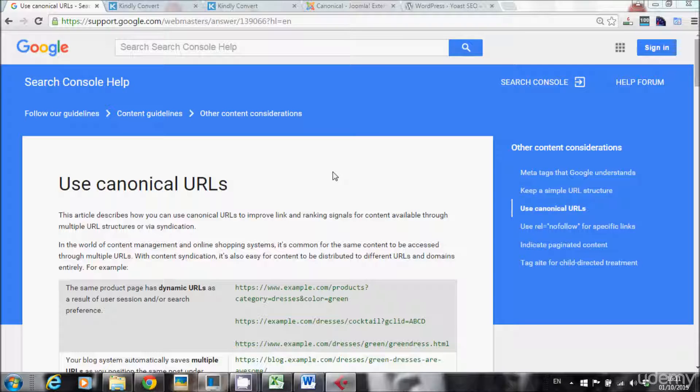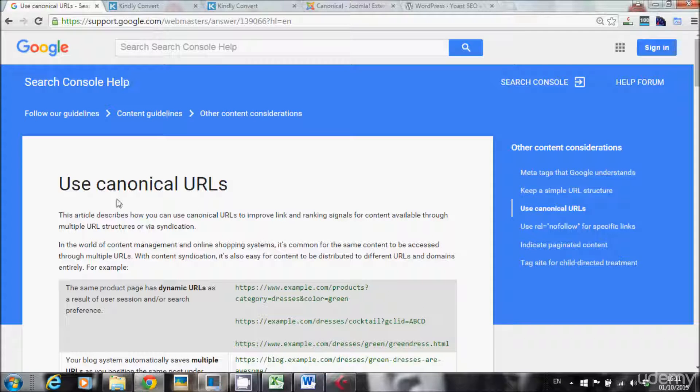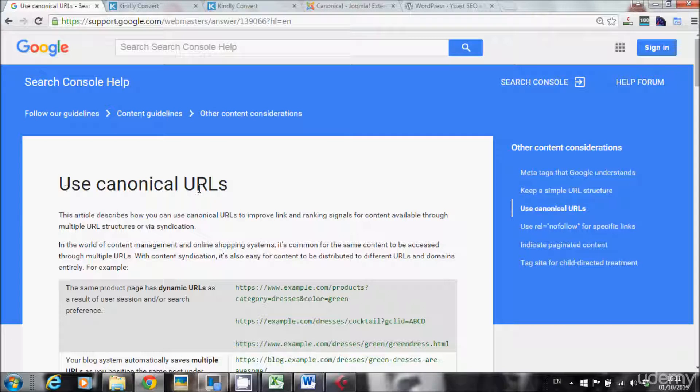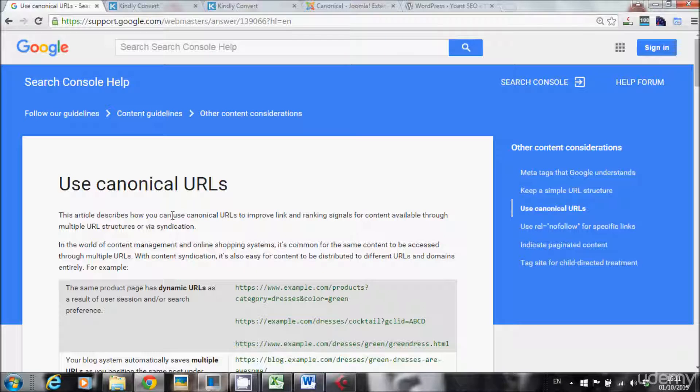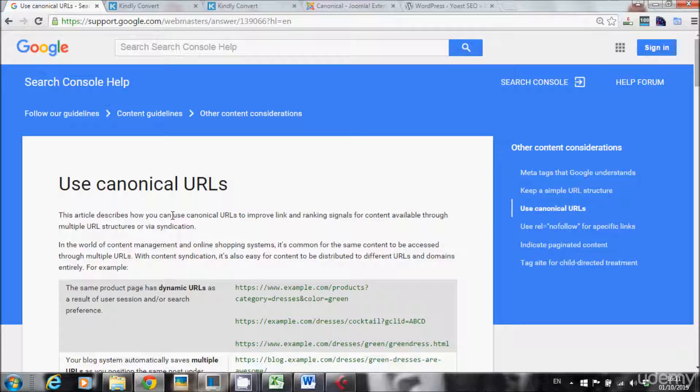This is a source I found on Google support that says use canonical URLs. They basically explain why you need canonical URLs, but they don't really explain what is a canonical tag and how you implement it into your website. So this is what I want to teach you in this lecture.